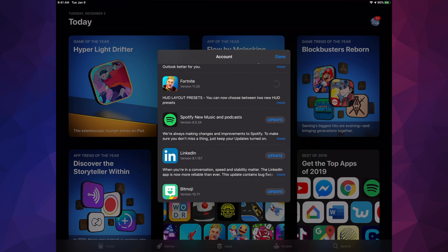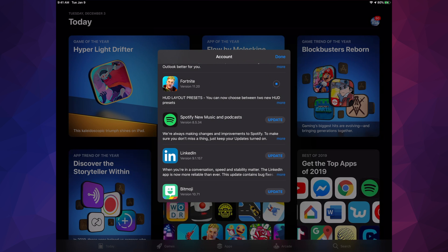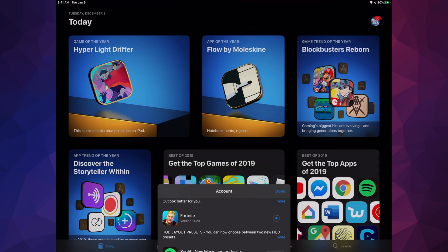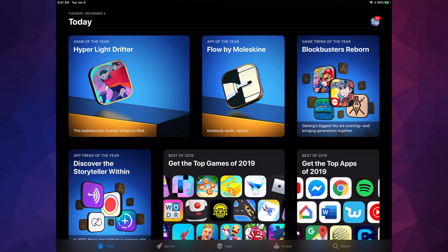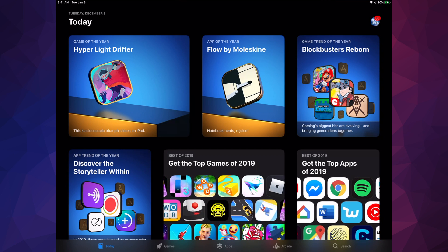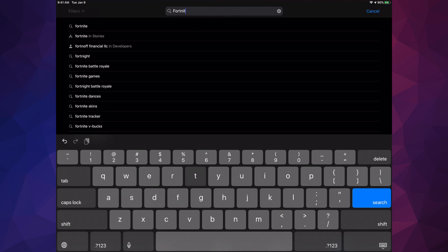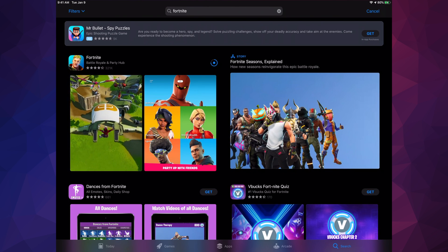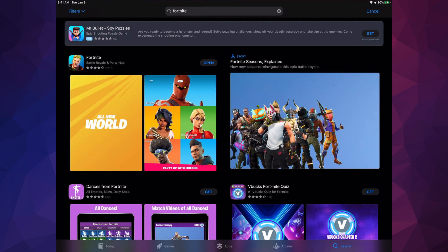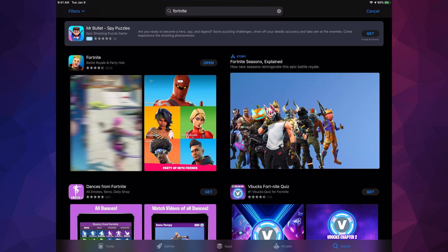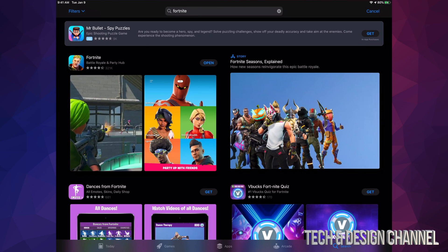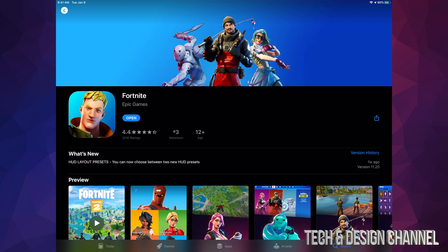Scroll all the way down to find Fortnite and tap 'Update.' If you don't see Fortnite there for any reason, don't worry — click 'Done' and go to Search in the bottom right-hand corner. Type in 'Fortnite' and it'll come up. Right now it says it's downloading because it's downloading that update.